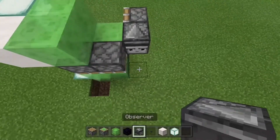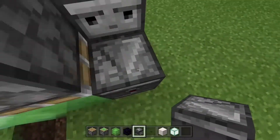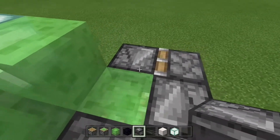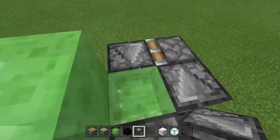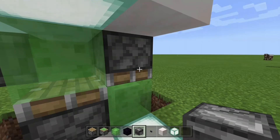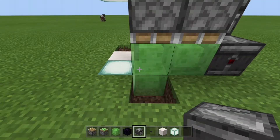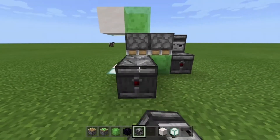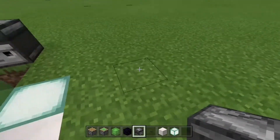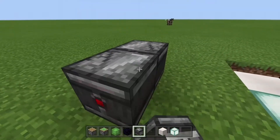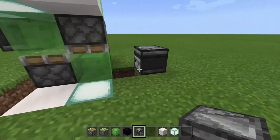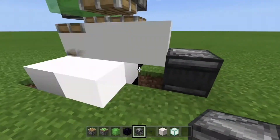Place another observer on the ground so the arrow is facing towards you, then another observer with the arrow facing towards you, and then one with the arrow facing towards the piston. Now place these two observers and another observer. What this does is it makes this light flash, and that's going to be the speed of your elevator — so just place this down.